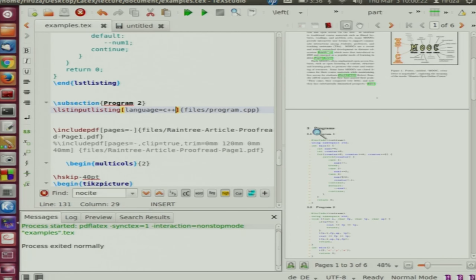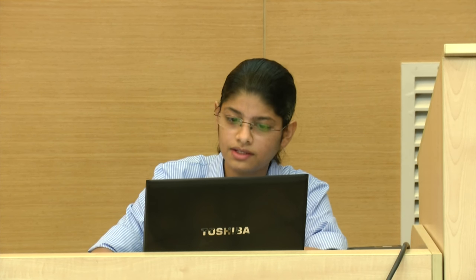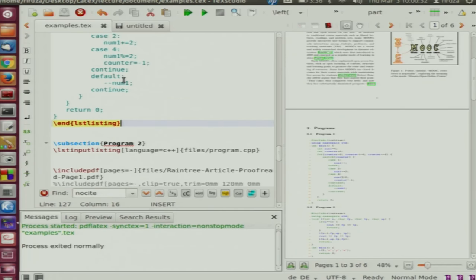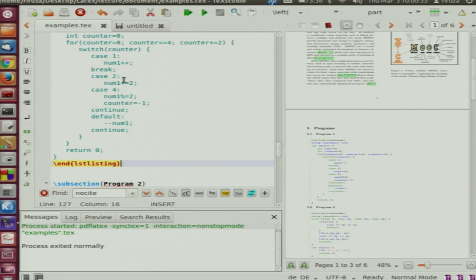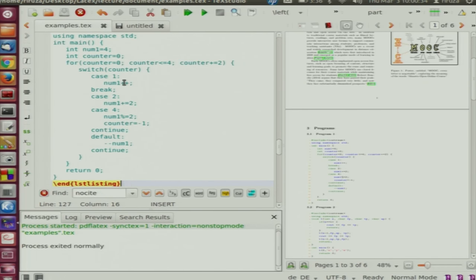A better way is to include a program directly from a file rather than copy-pasting the entire source code into the LaTeX document.